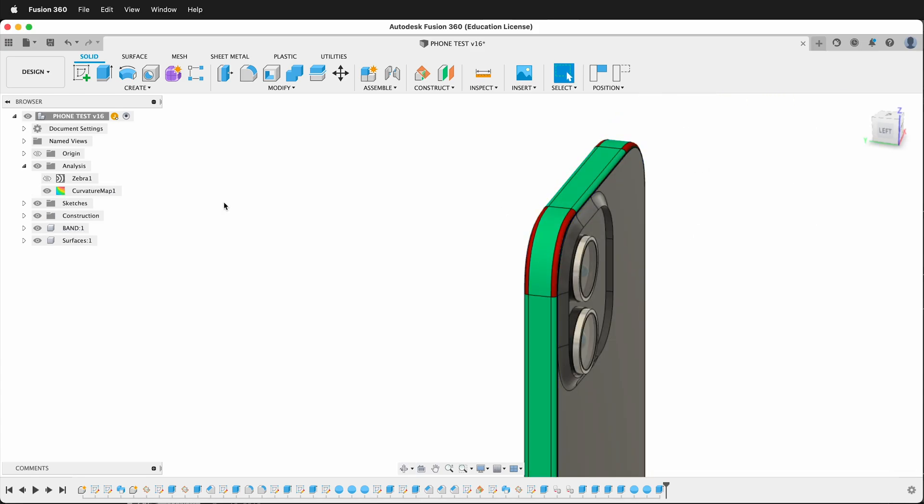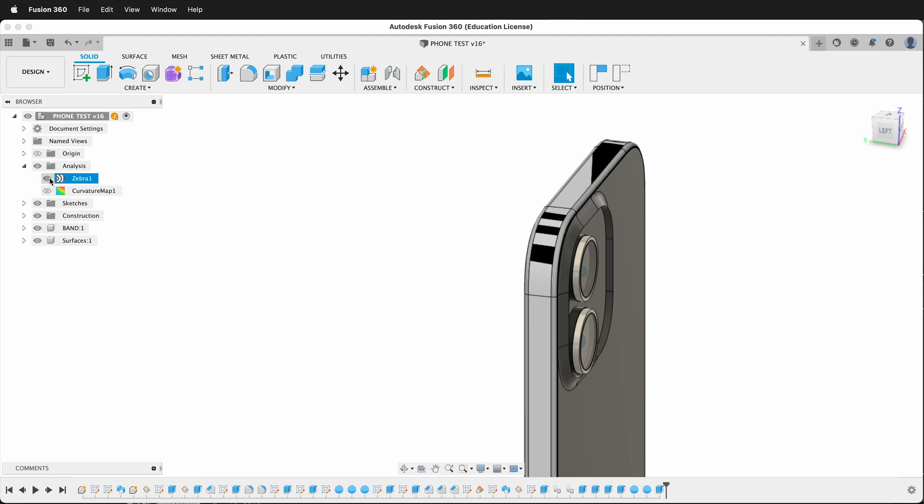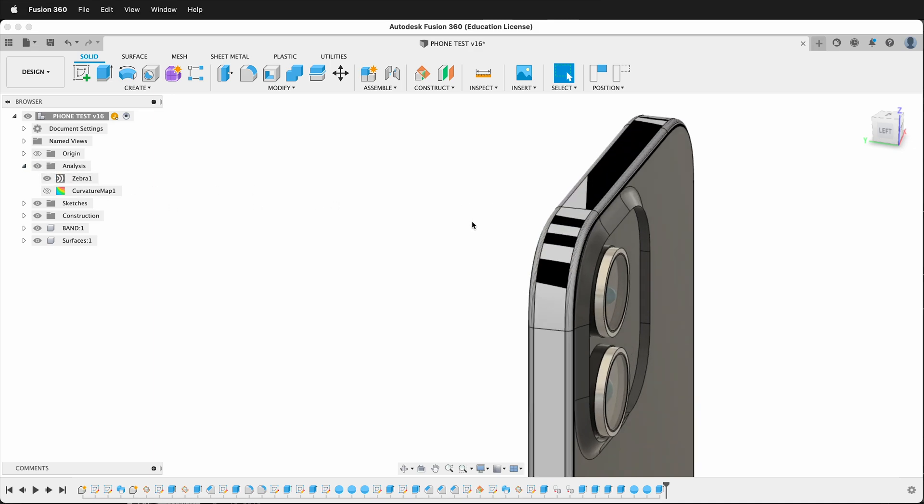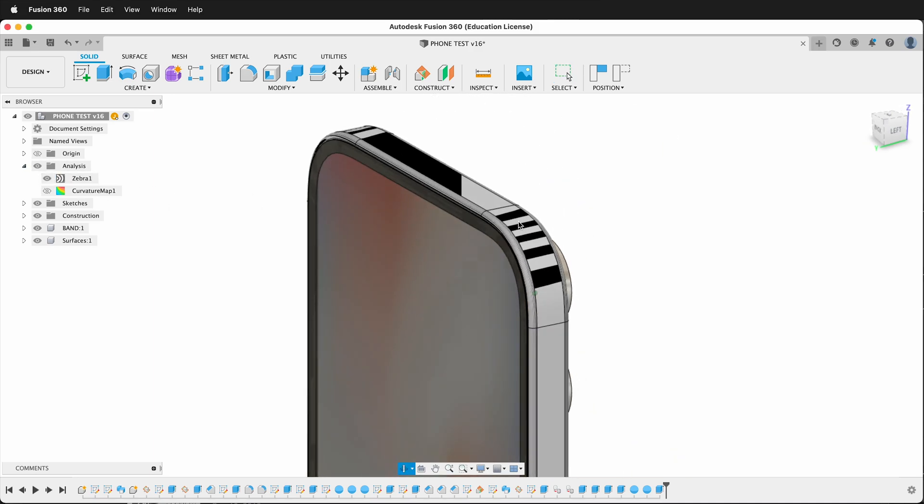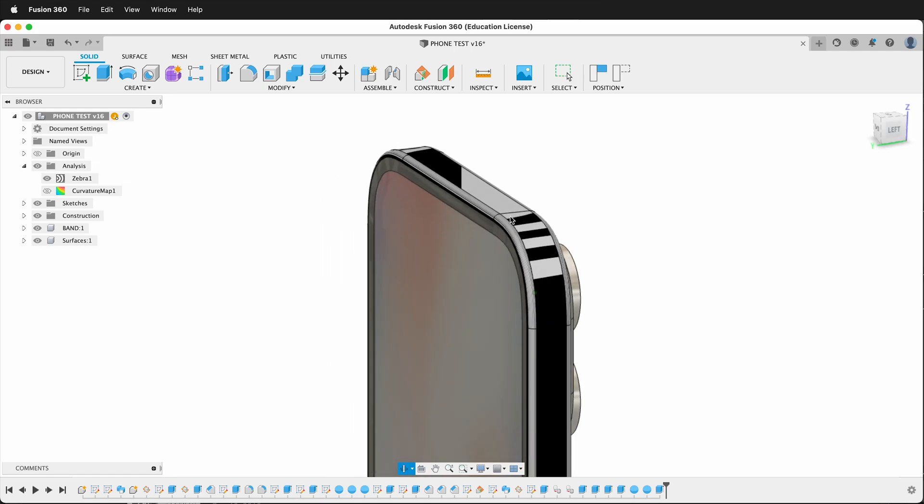And if I press OK, notice that this also has an eyeball. So then I can toggle back and forth between the different analysis of my form. So hopefully this will help you not get stuck with leaving your Zebra analysis on in Fusion 360.